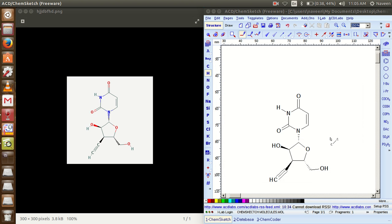This is the simplest way how to design chemical structures using ChemSketch in Ubuntu environment. Thank you guys for your patience. Please subscribe to my other videos — they can be helpful for your further studies.